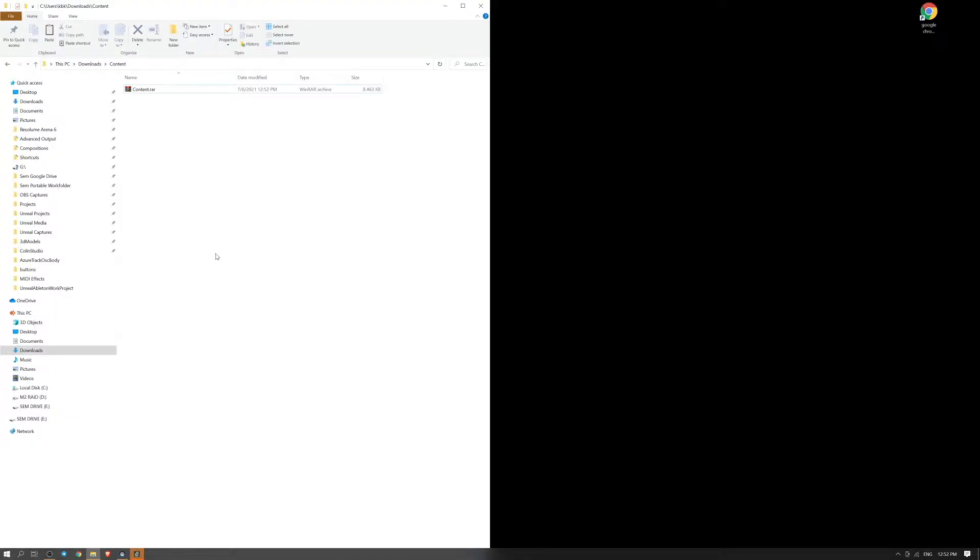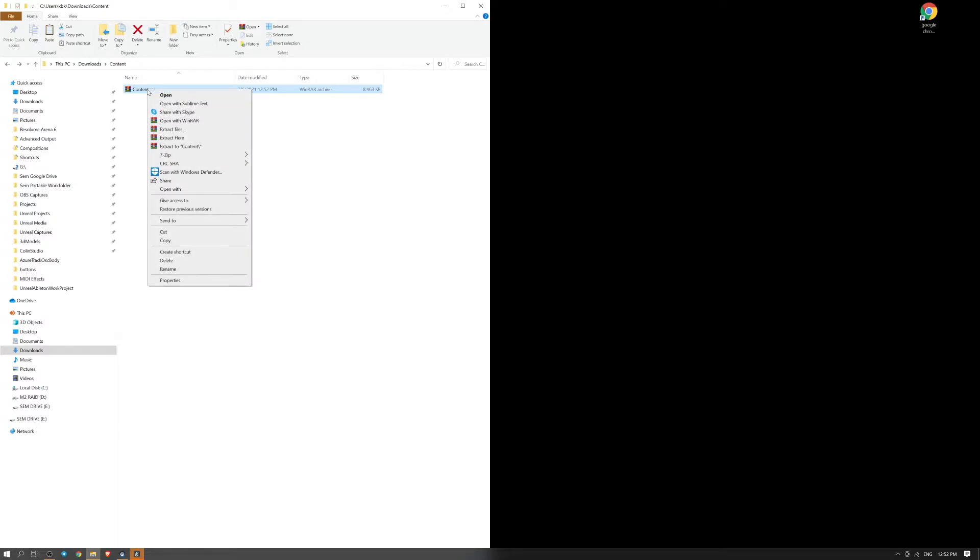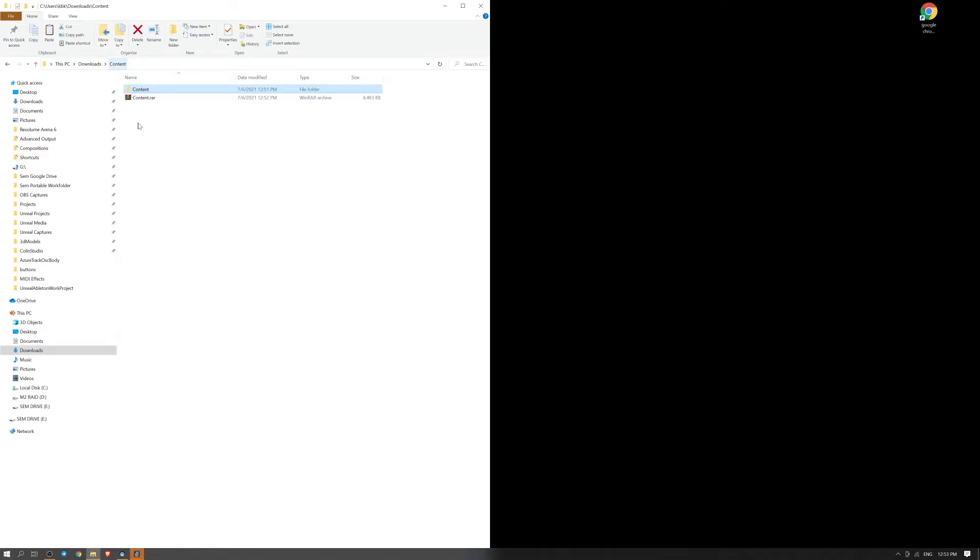You download this .rar file and you just extract it with WinRAR. That way you get a folder called content, and inside blueprints and other content.